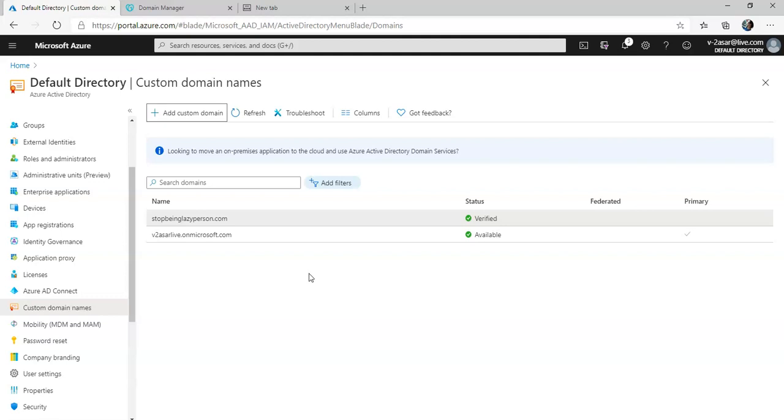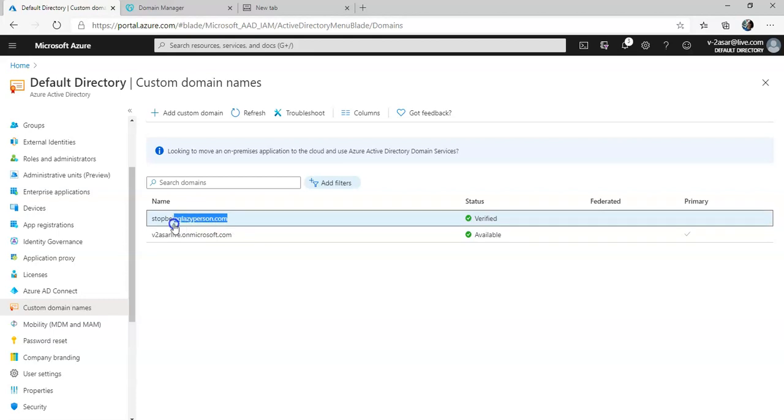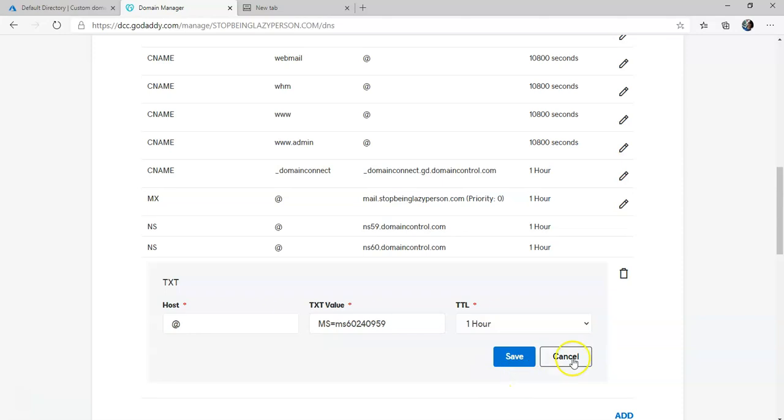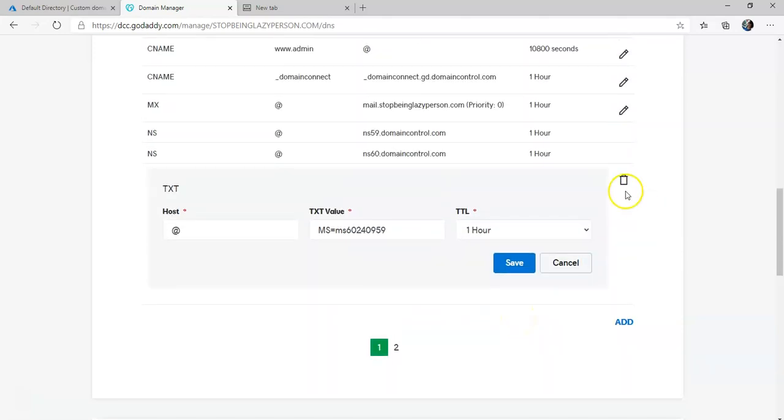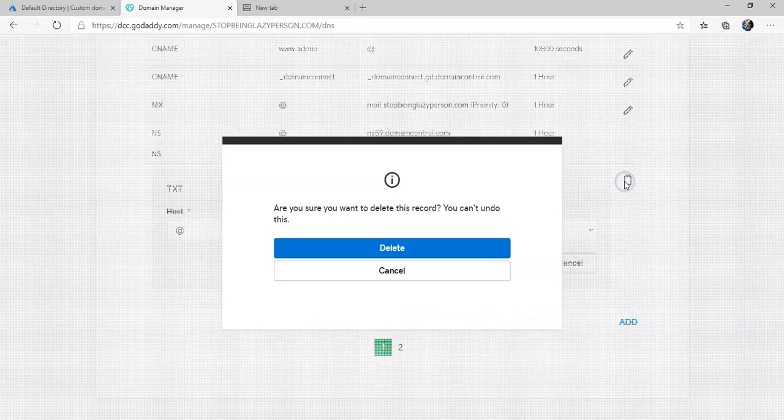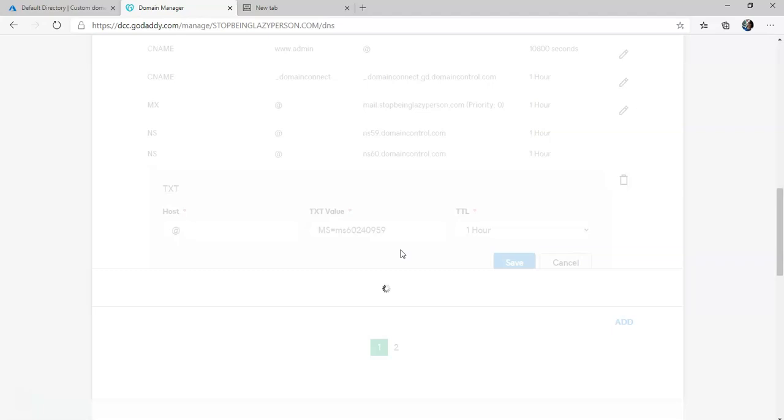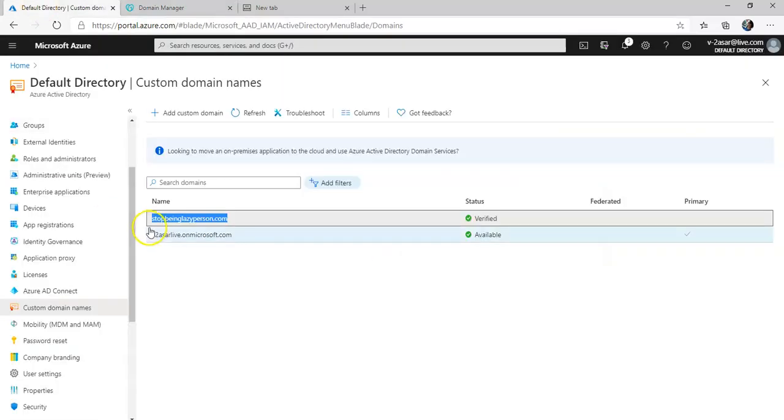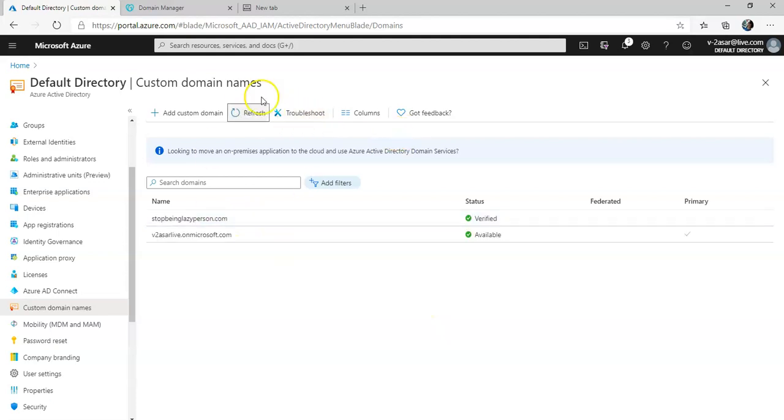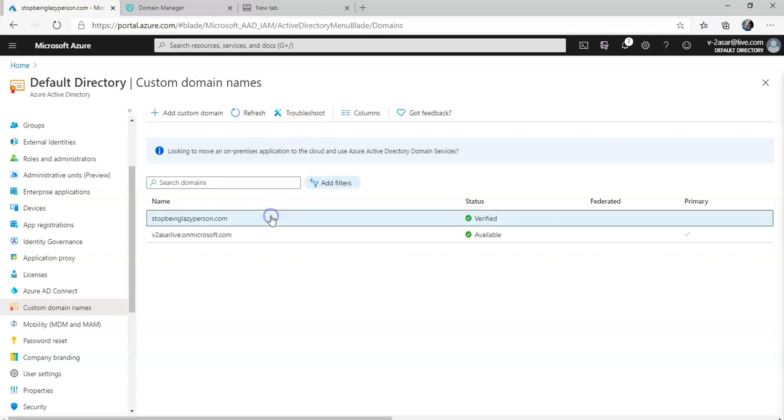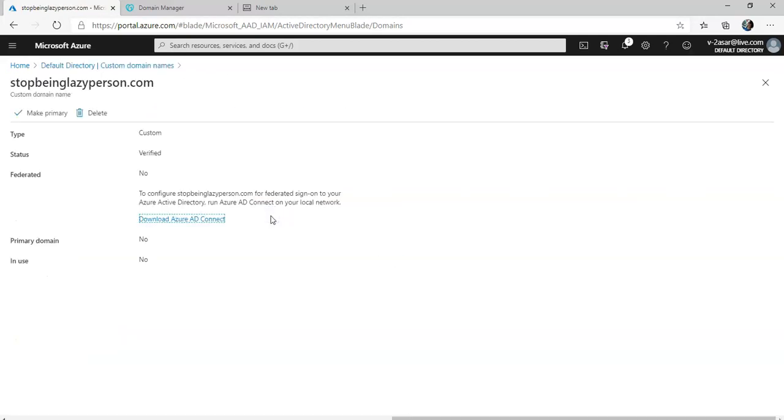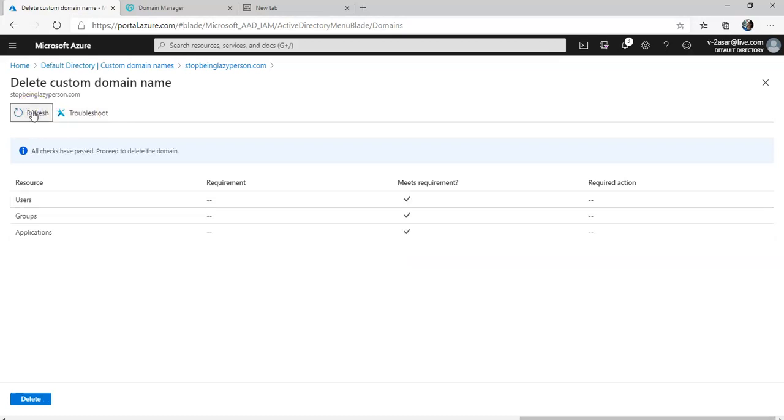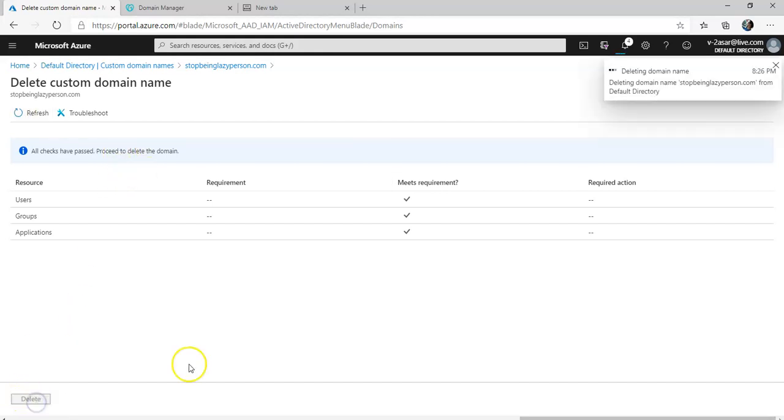This is how you add a custom domain. This was just for the lab. I can go here, I can edit it, I can delete this record. If you will refresh it you will see that it is unverified, but it will take time. If you want to remove it, you just click on Delete. Click on Refresh, click on Delete. It's going to delete it and we are back to where we were.